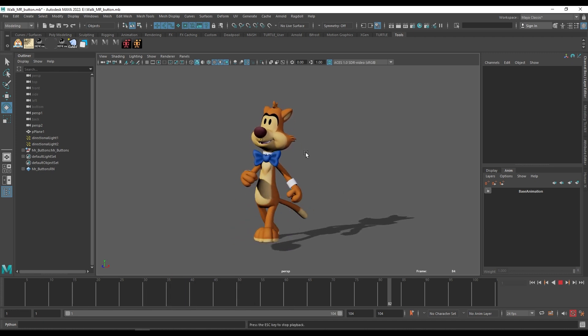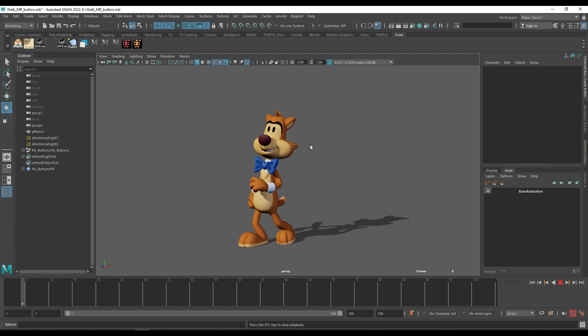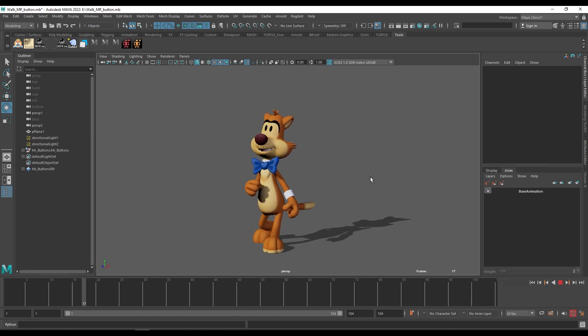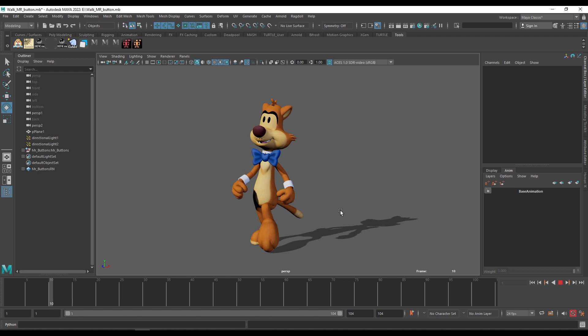Of Mr. Butter. This character you can find on the internet and you can use for your personal animation. Now here you can see the character is walking and looking in the straight direction.